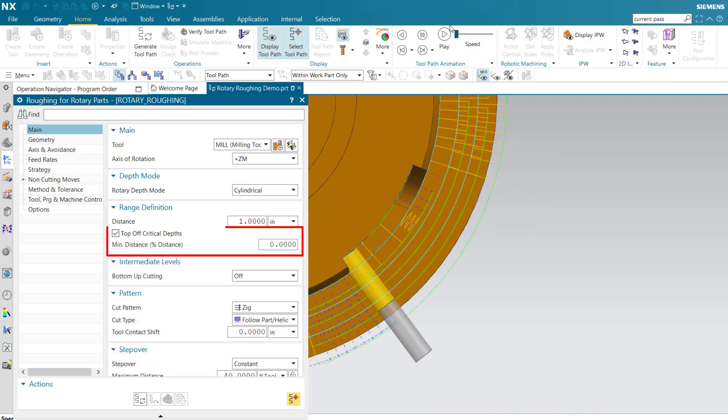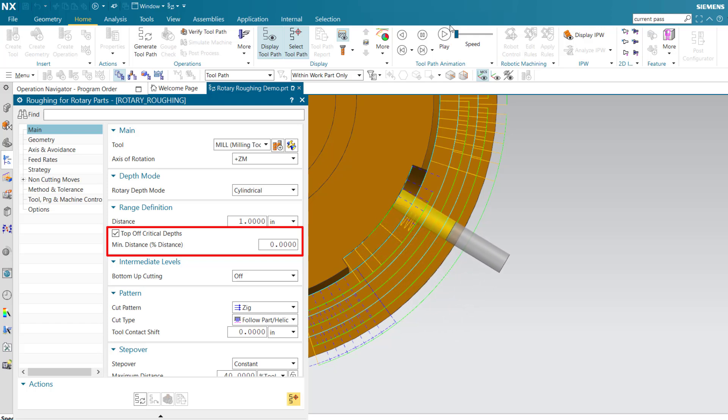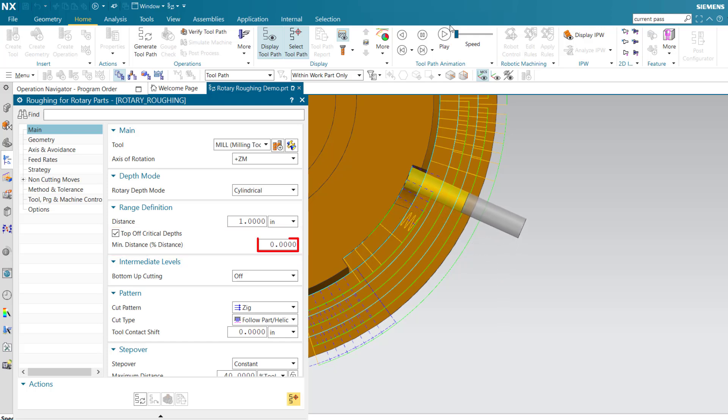Top-off critical depths allows you to further control the cut depth by specifying a minimum cut depth as a percentage of the specified cut level distance. 0% minimum distance allows the tool to cut all the way to the bottom of the pocket.